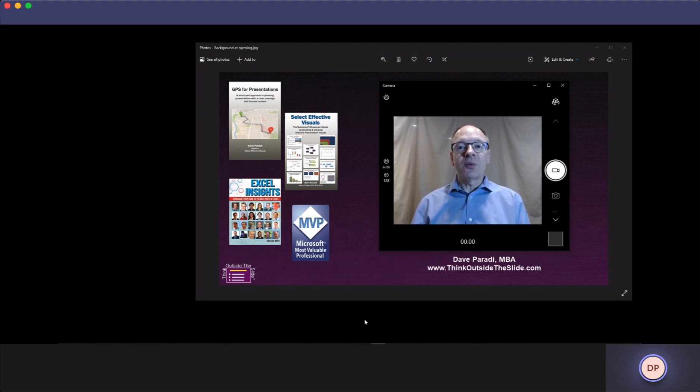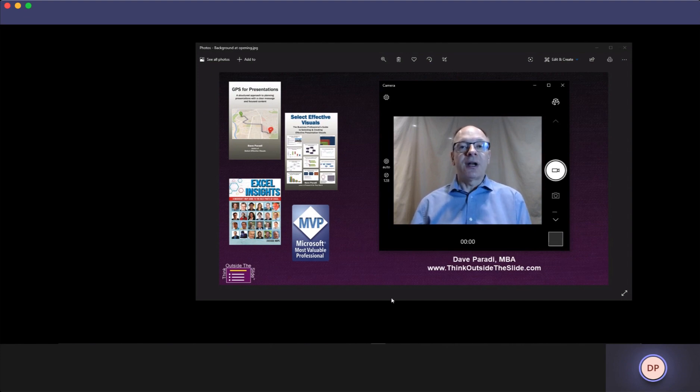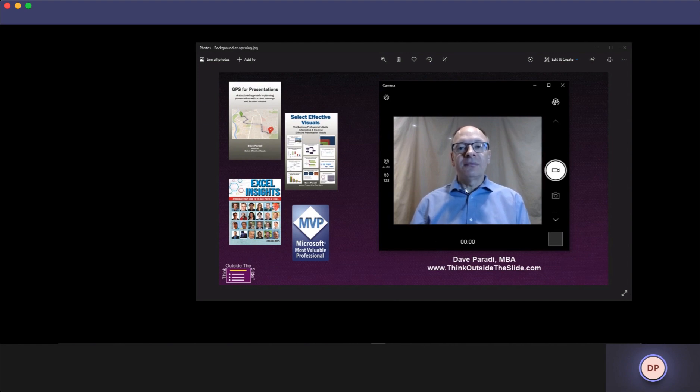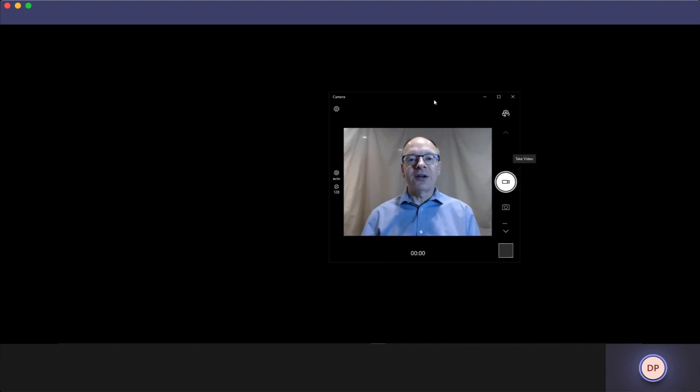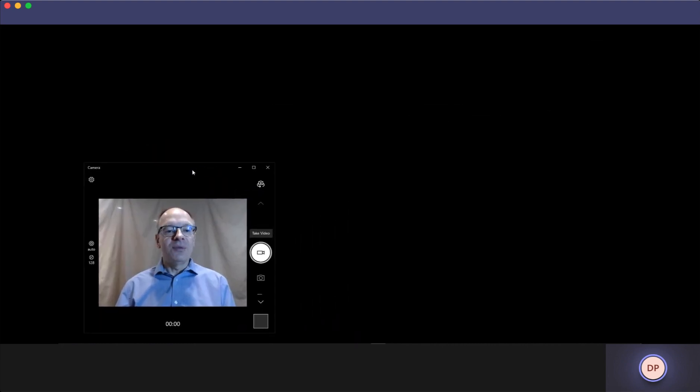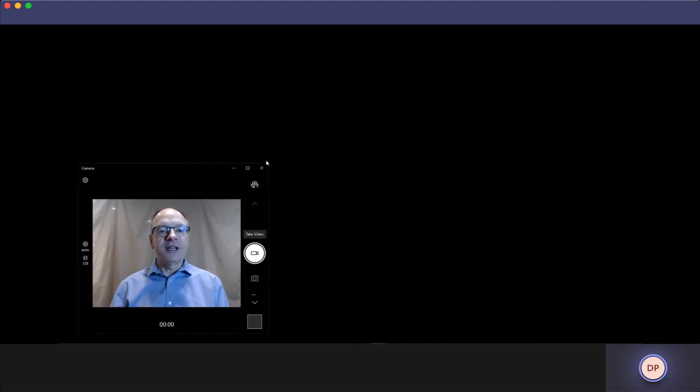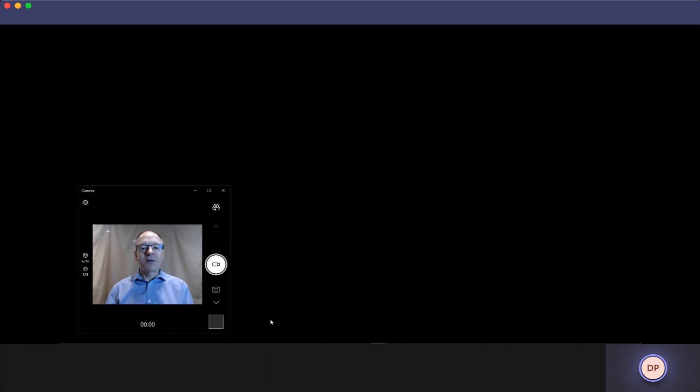We're going to start with my video on a customized image background. I've decided that I want to brand the start of my video, so I have an image background. When I'm ready to move on, I drop the image background out, move my video down to the corner, and make it smaller.